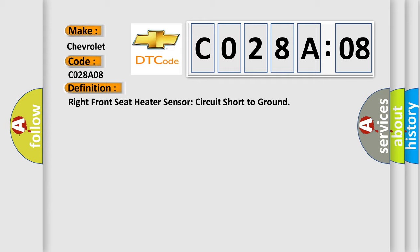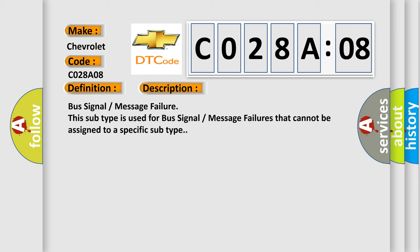And now this is a short description of this DTC code: Bus signal message failure. This subtype is used for bus signal message failures that cannot be assigned to a specific subtype.